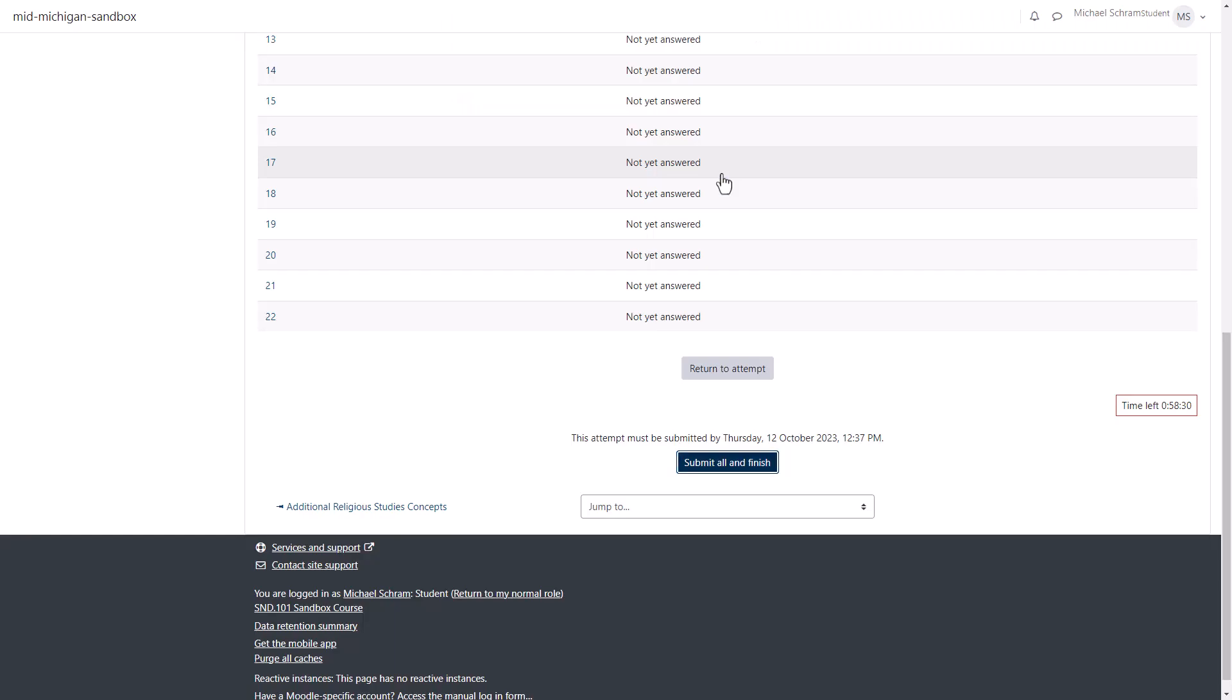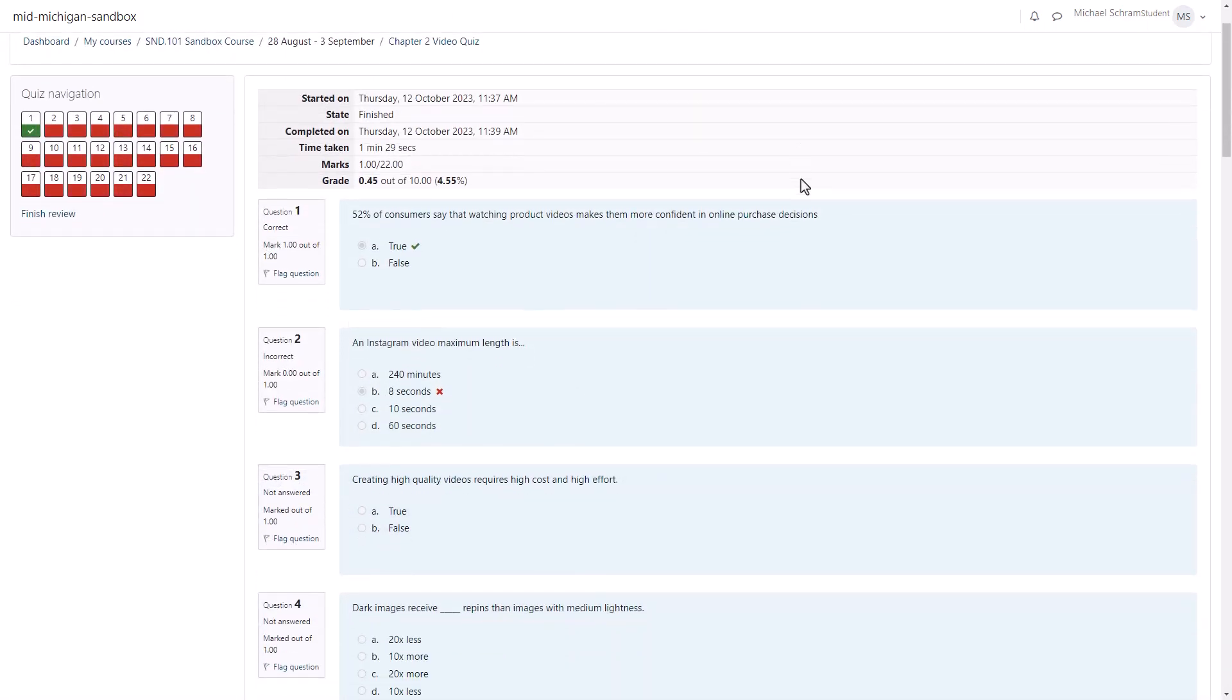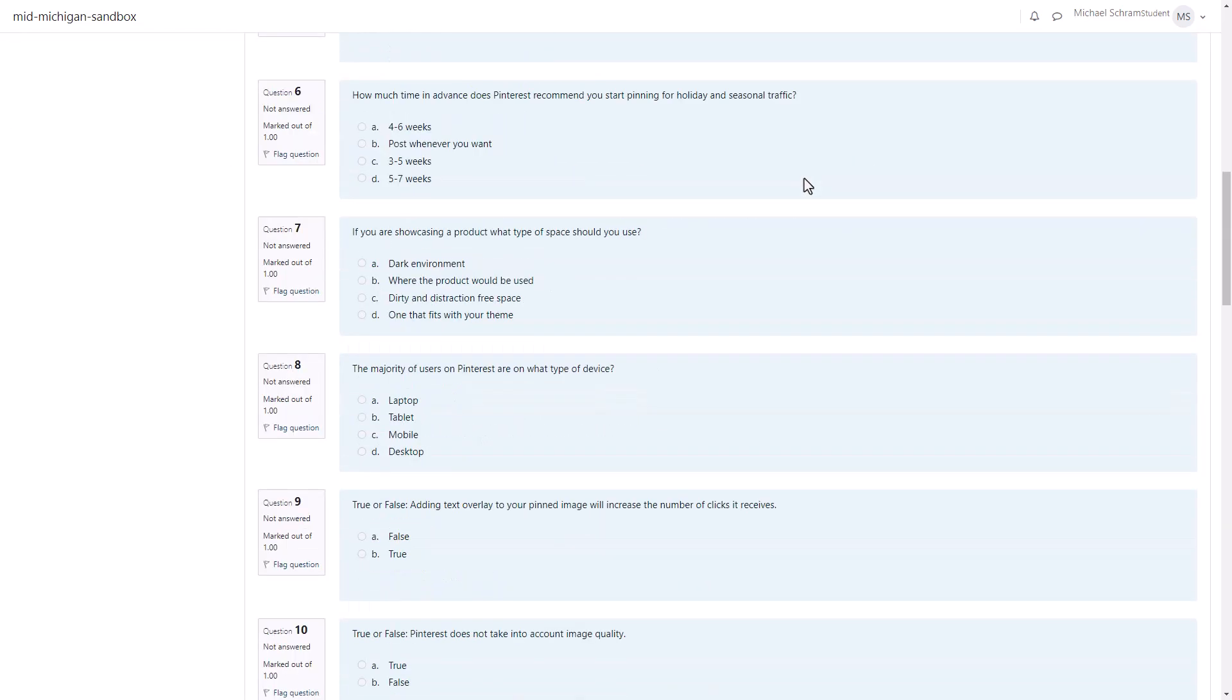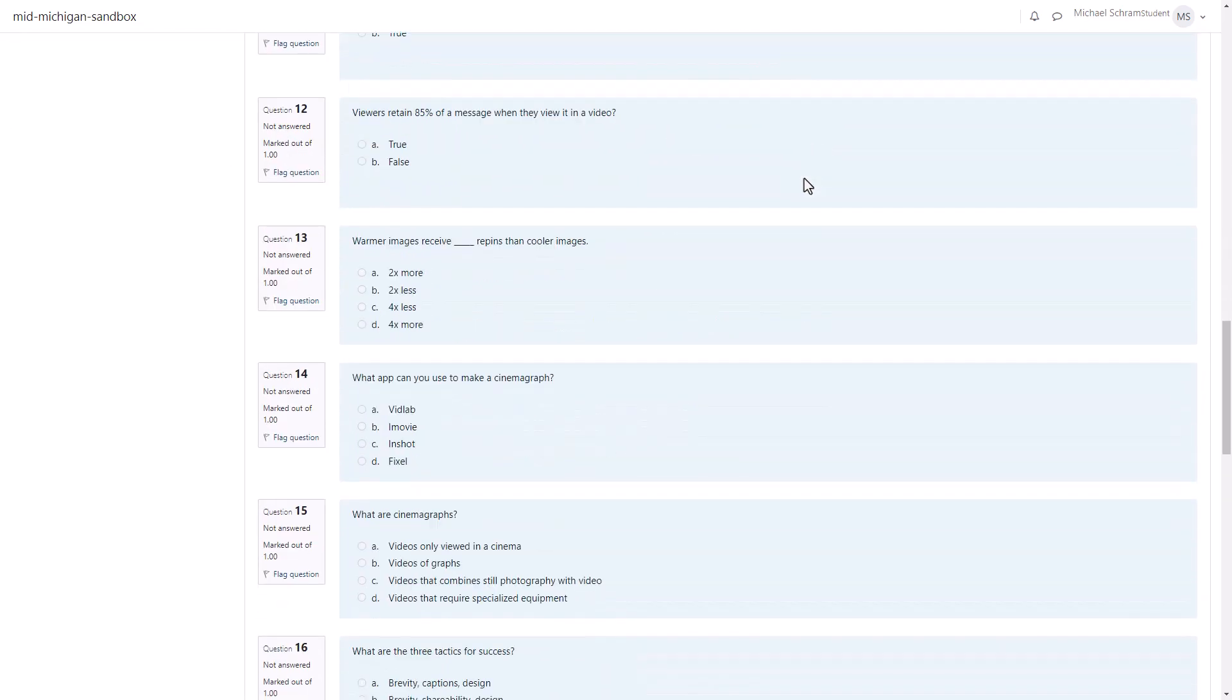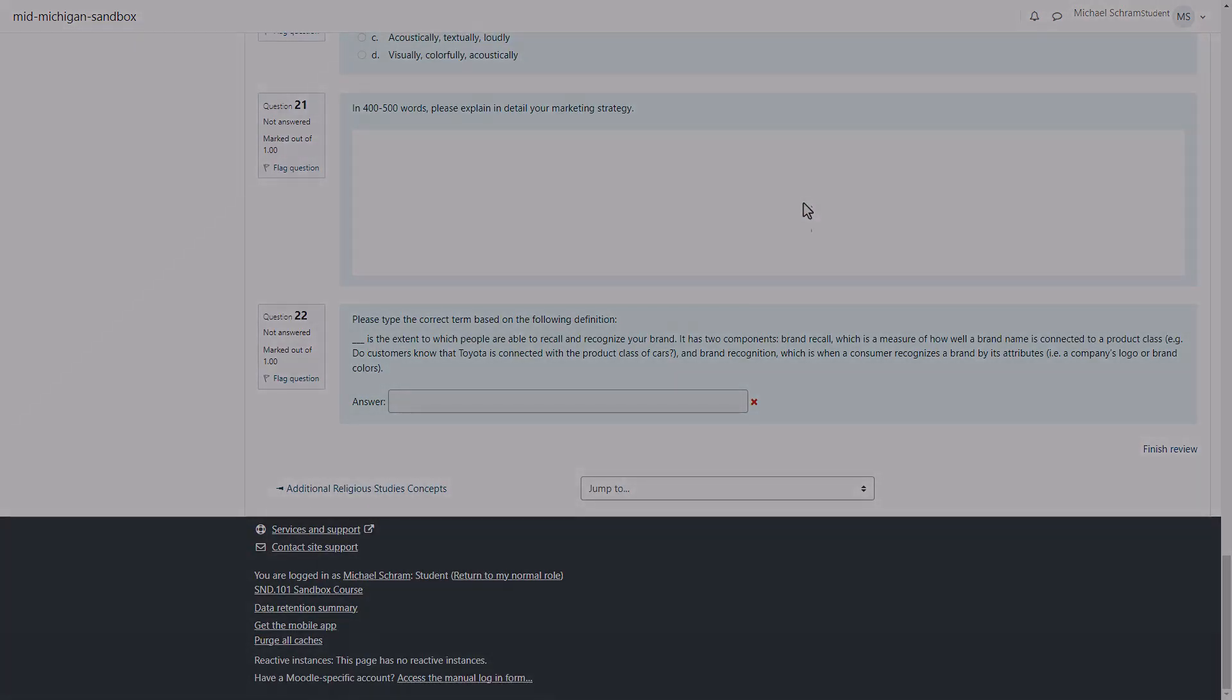You'll be met with the review page where you can see your results but be aware your professor may limit certain things such as correct answers or even your total score until a set date and time. Good luck on your quizzes and thank you for watching.